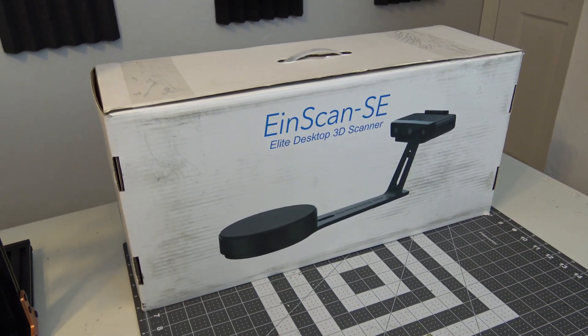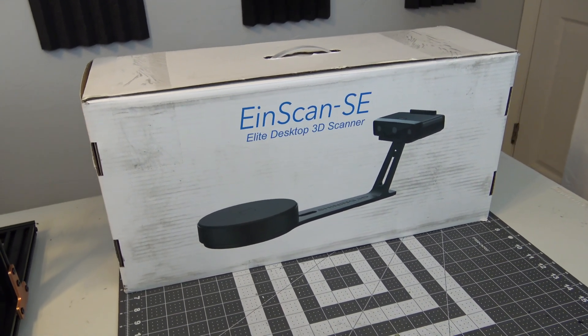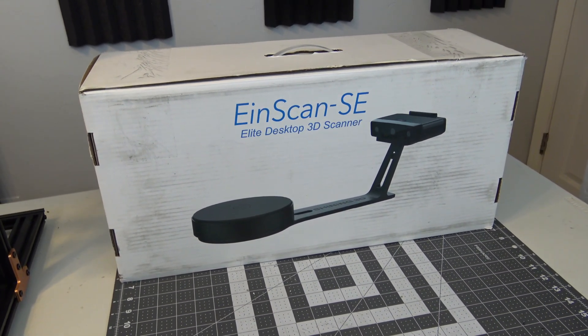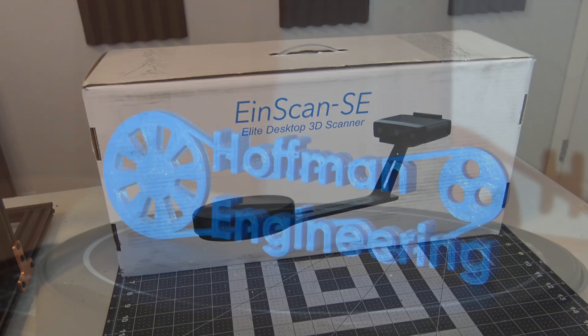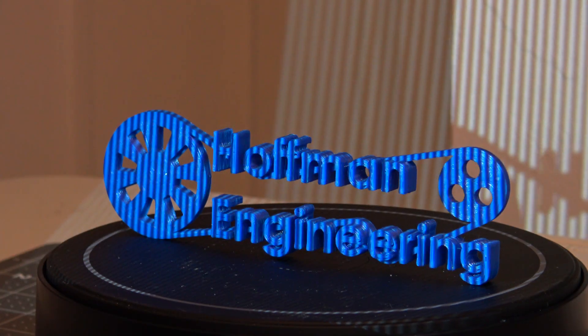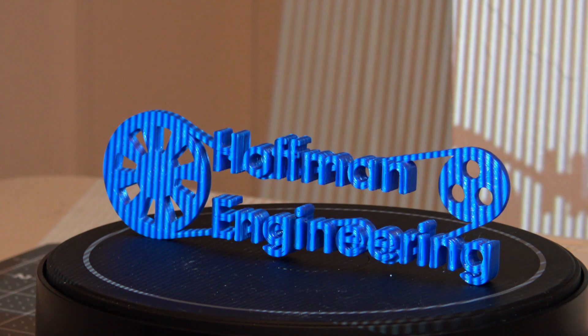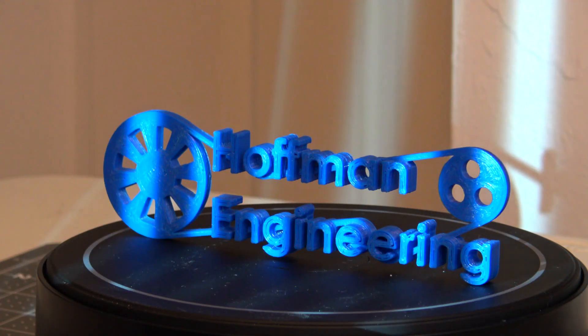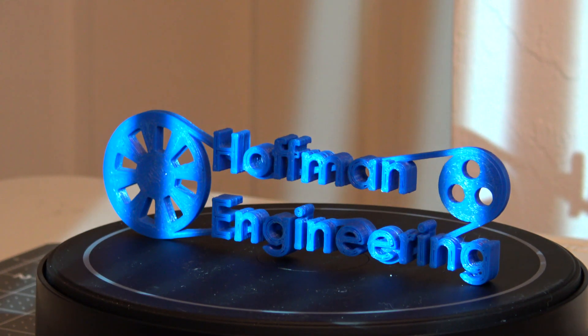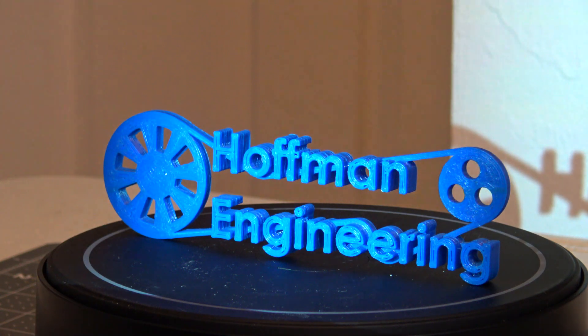It can scan objects up to 200 x 200 x 200 mm with a 0.1 mm accuracy. It will also capture color and texture information and allow you to export in a variety of standard formats such as OBJ, STLs, PLYs, and even 3MF.